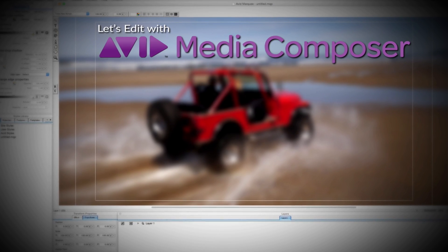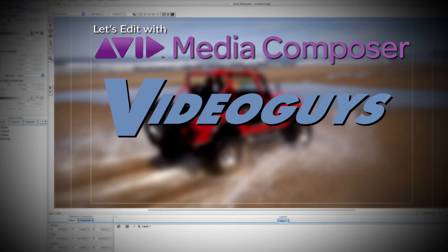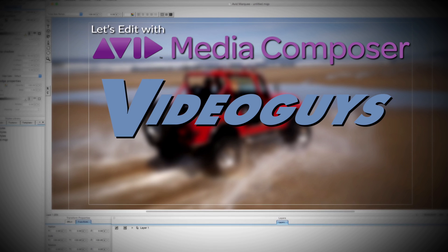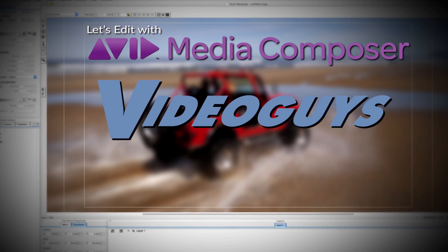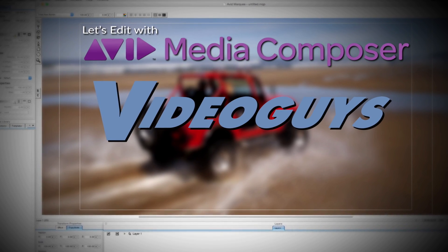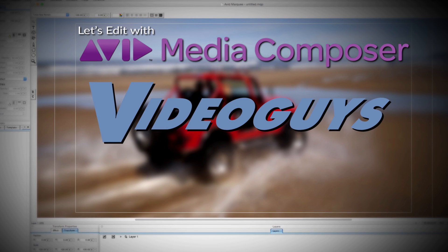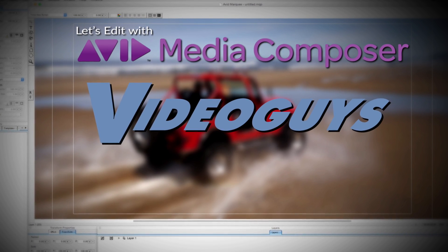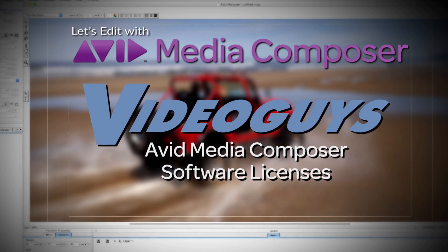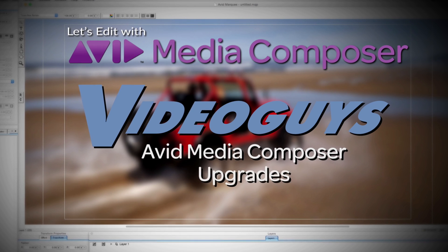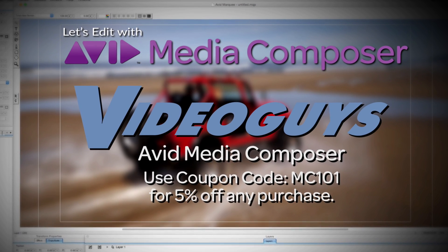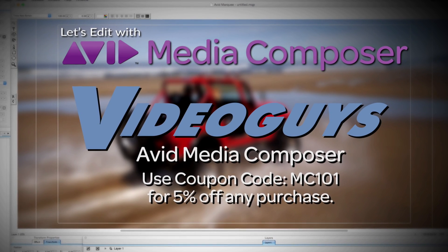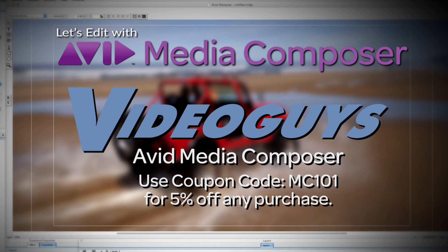This Let's Edit with Media Composer tutorial is brought to you by VideoGuys.com, the leading reseller of video editing and production equipment for more than 25 years. Check out VideoGuys.com for great deals on Avid Media Composer software licenses, subscriptions, and upgrades, and use coupon code MC101 for 5% off any purchase.